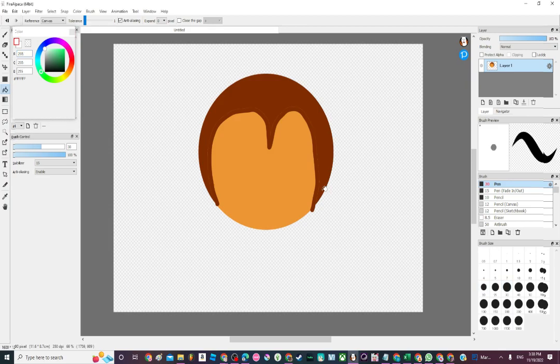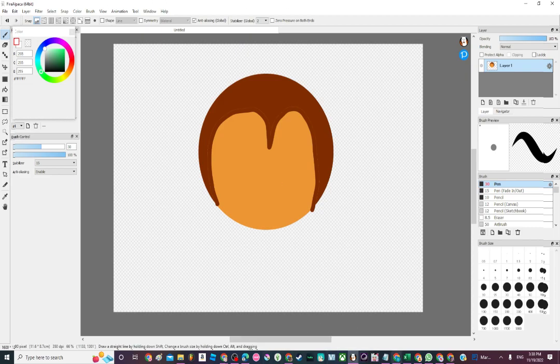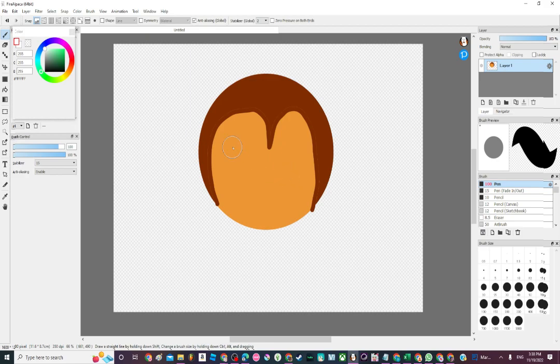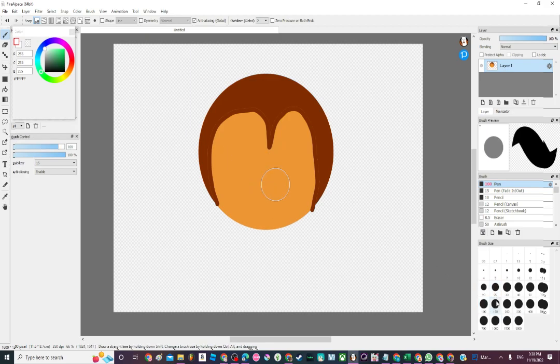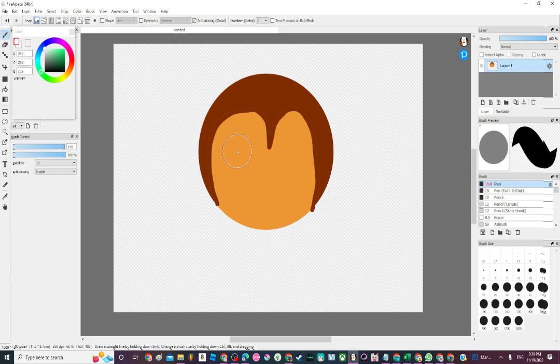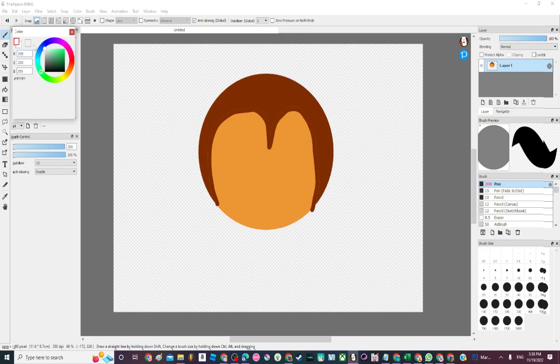The eyes are the easiest part to do, one of the easiest parts to do actually. Maybe a little bit bigger, 150 should be good. I think this big would be good because Tess's eyes are pretty big.